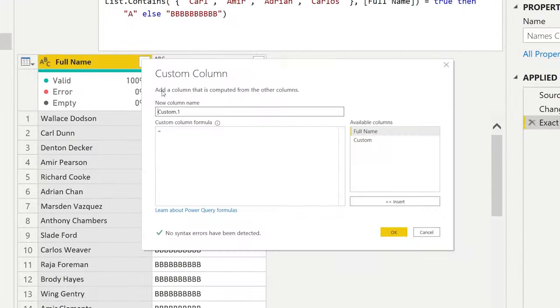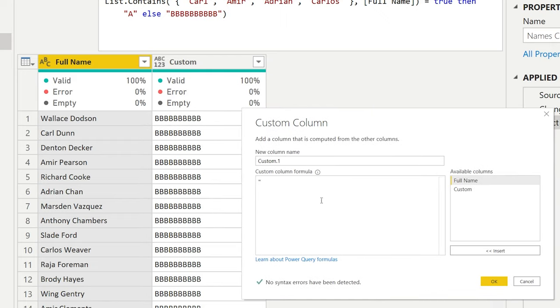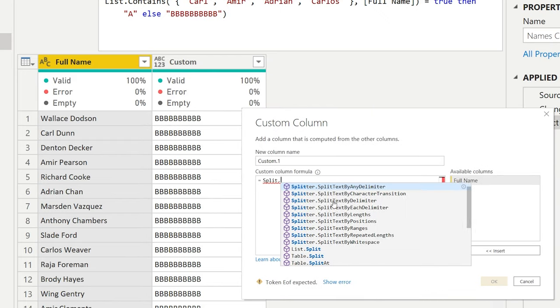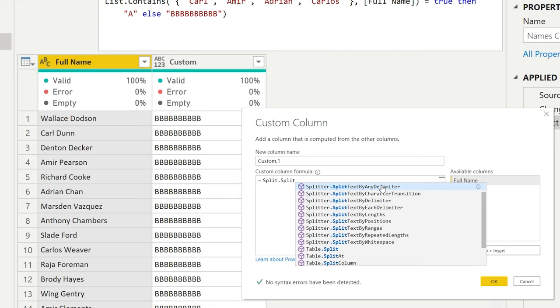We will create a custom function here, a custom formula, and we're going to use something that is split text by. Then you get a whole list of options here but we're going to split the text by any delimiter which is the first one.